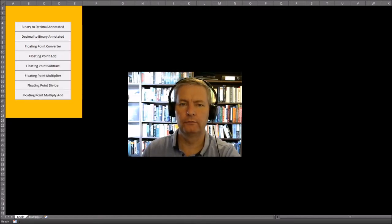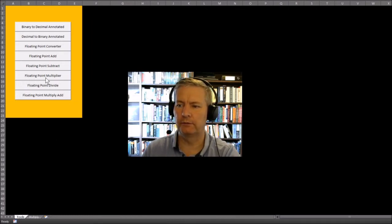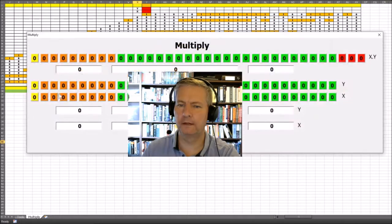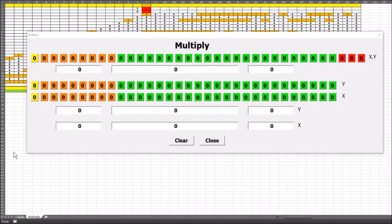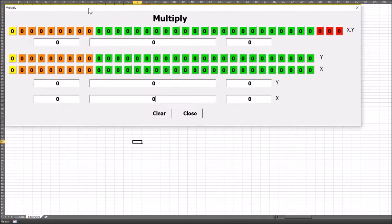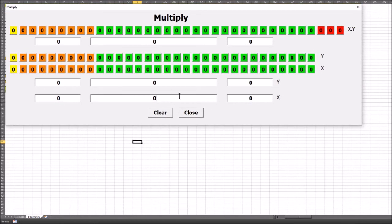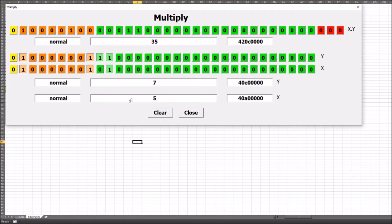I created a tool to work through the multiplication process. Clicking on the floating-point multiplier brings up the tool. We have the X input and the Y input, which we can put in as decimal numbers — for example, 5 and 7. When you put 5 in, it converts the number to the 32-bit binary floating-point representation, and similarly for 7. This is our X and Y in decimal, and this is our X and Y in floating-point binary.